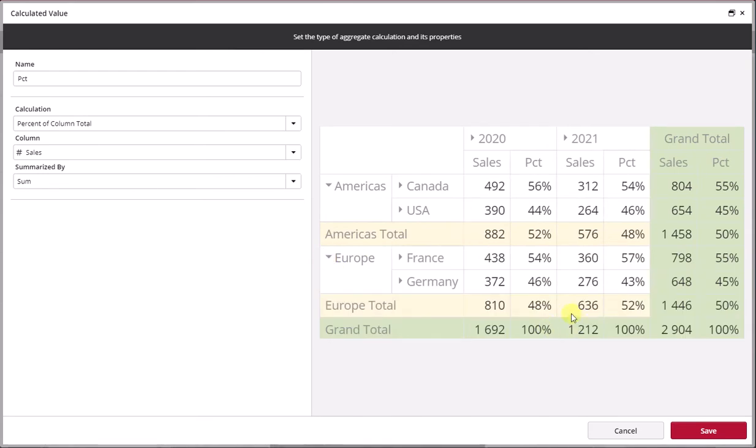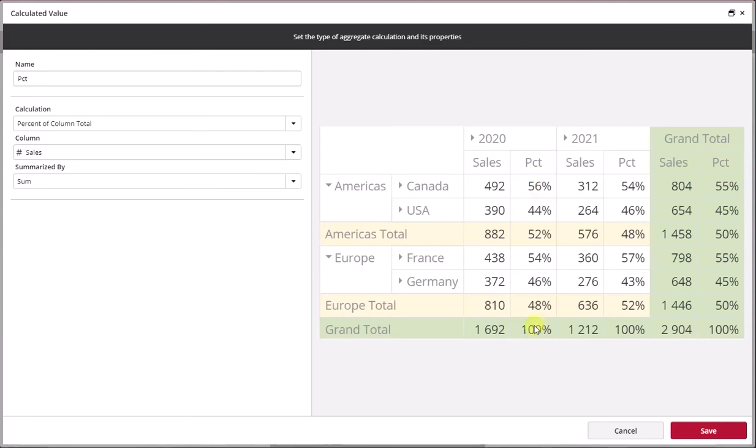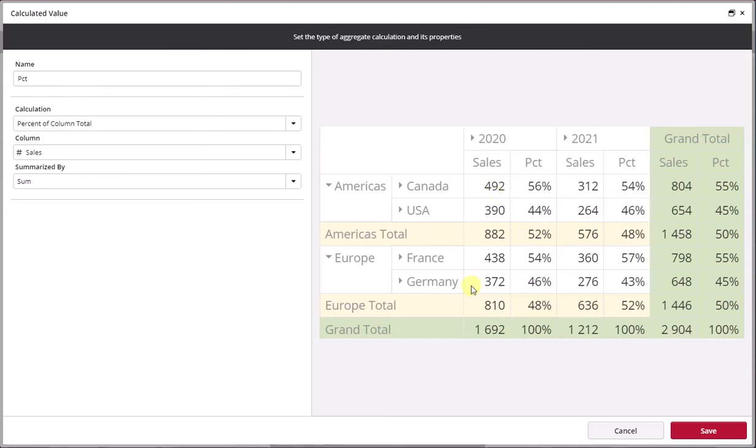We have another breakdown here. We still see Americas total 52%, that does not change, 48%, that still needs to add up to 100%. But you'll notice here that now these items are no longer referenced to the grand total here of 100%. Canada in this case represents 56%, 492 sales versus 44% of 390, which represents the 390 totaling 882, which is the 100% of these two items.